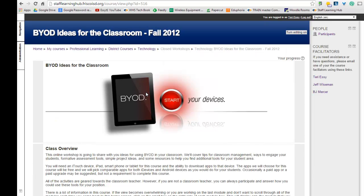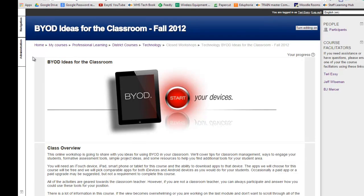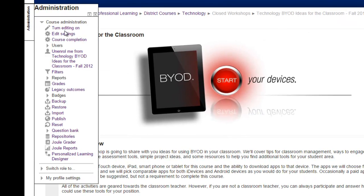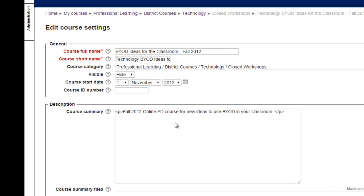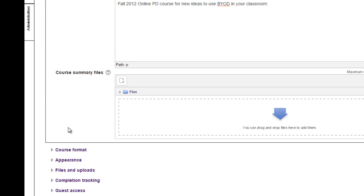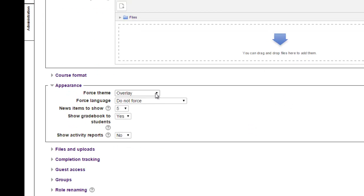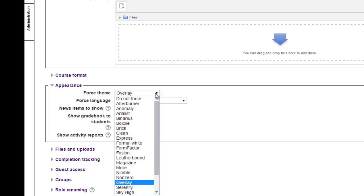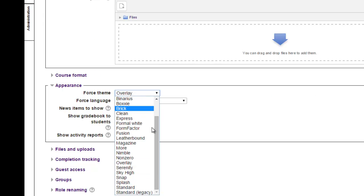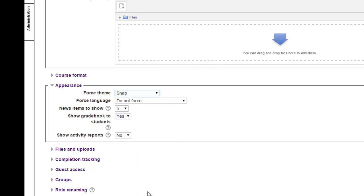I went ahead and resumed mine to the previous look, and now I'm going to show you the second one, which is called Snap Theme. So I'm going to go to Administration, Edit Settings, come down to where it says Appearance, and the fourth theme right now is Overlay. I'm going to change that to Snap, and then again at the bottom, click on Save.